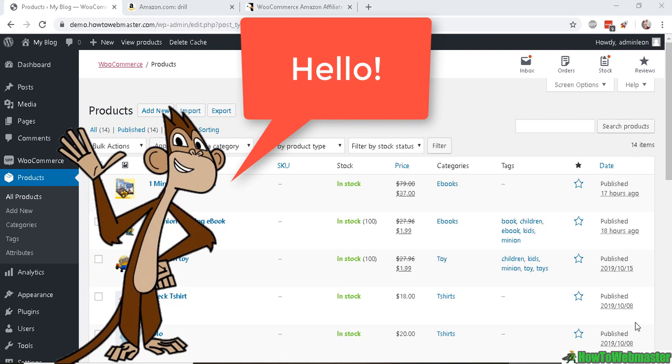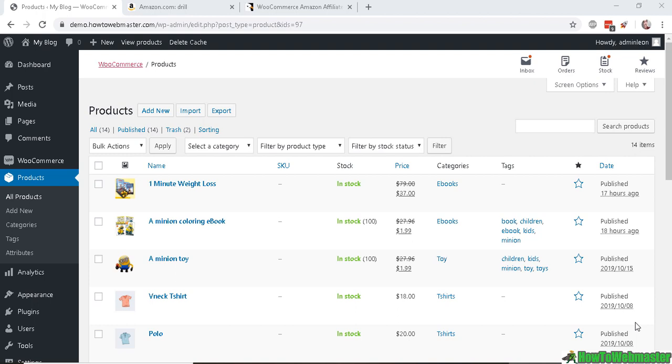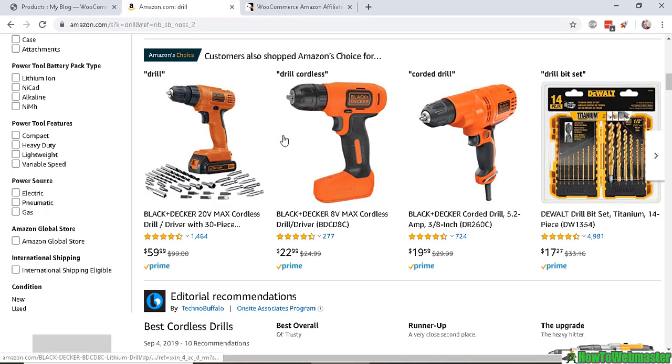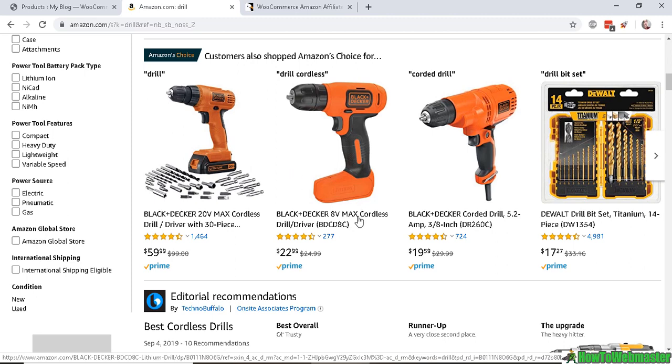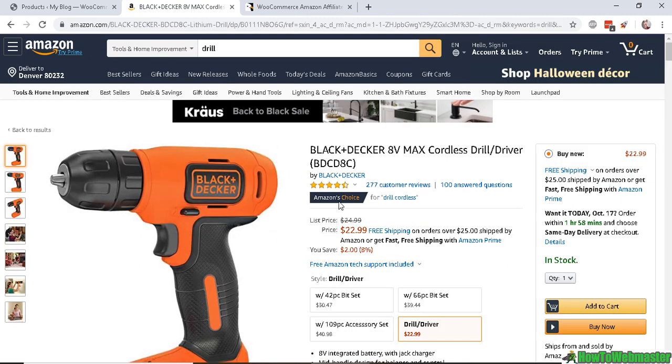Hello everybody, welcome to another episode from How to Webmaster. Today I'm going to show you how to set up Amazon affiliate products on your WooCommerce shop. In today's example, let's say you want to sell a cordless drill and you want to promote this product at your shop.